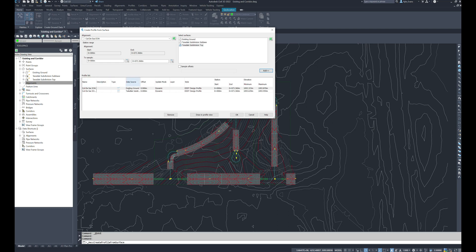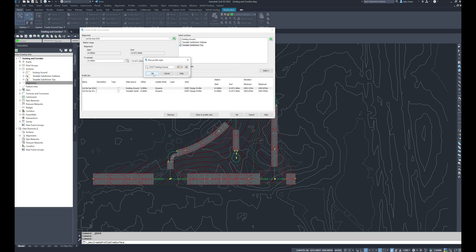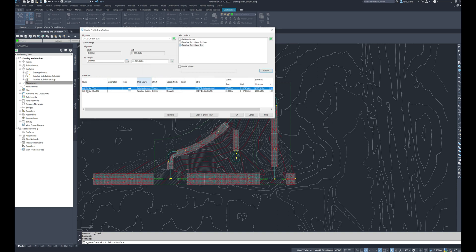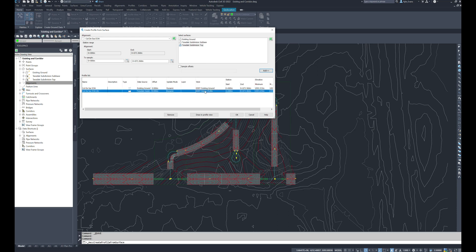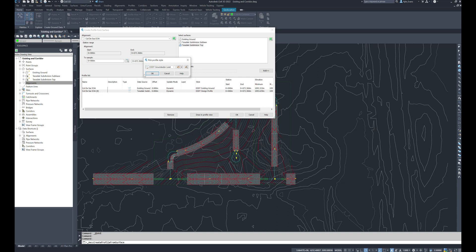Now my existing ground I'm going to change the style to existing ground. My design top, so this will be the subdivision top, I'm going to make this a different color because I want to utilize this surface for some elevations but I don't want it to interfere with my design. So I'm just going to make it my groundwater line which is a blue dashed line and I'll hit OK.